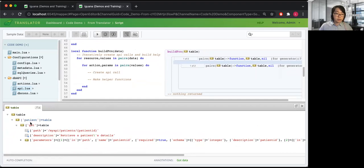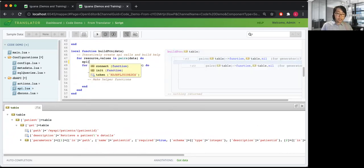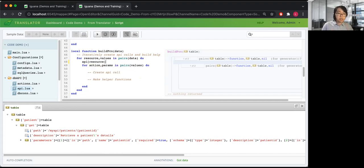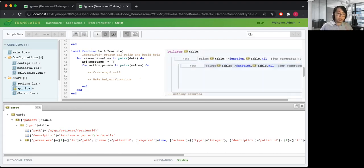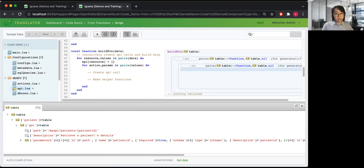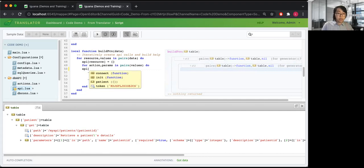From the loop through resources, we actually want to create a table in our API object that corresponds to each resource. We dynamically do this by passing in the variable resource as a string-based key value to our API table, then passing in an empty table to initialize our new table. When we iterate through our actions, we do the same thing — accessing the resource table and creating a table specific to that particular action, which in our current case would be a GET.